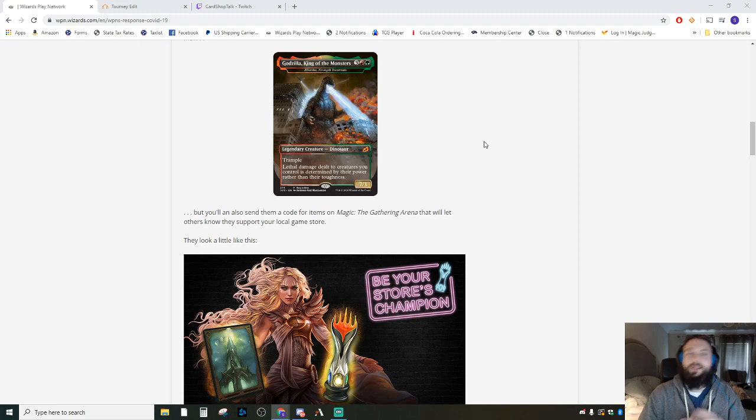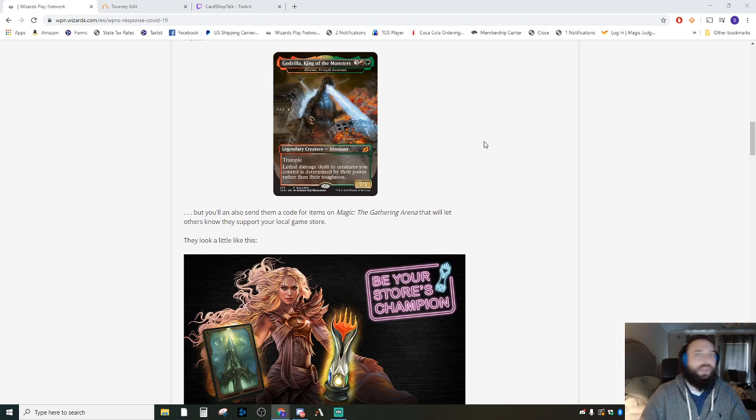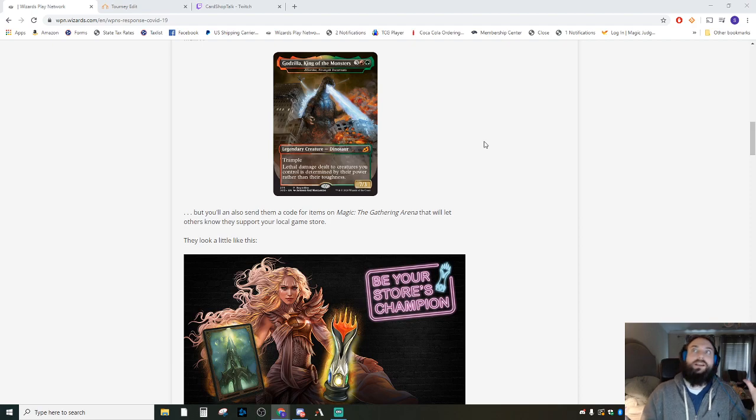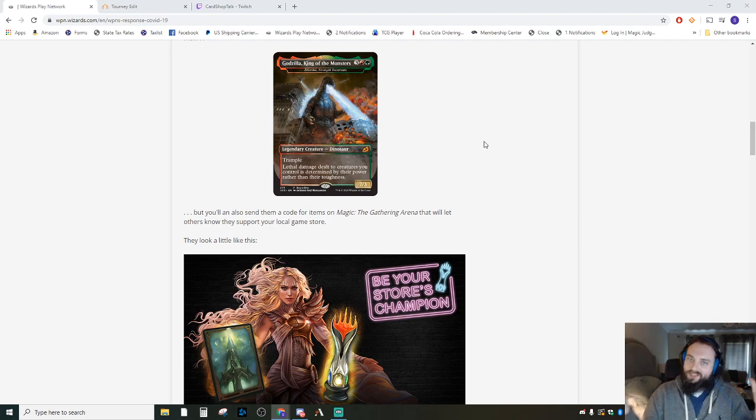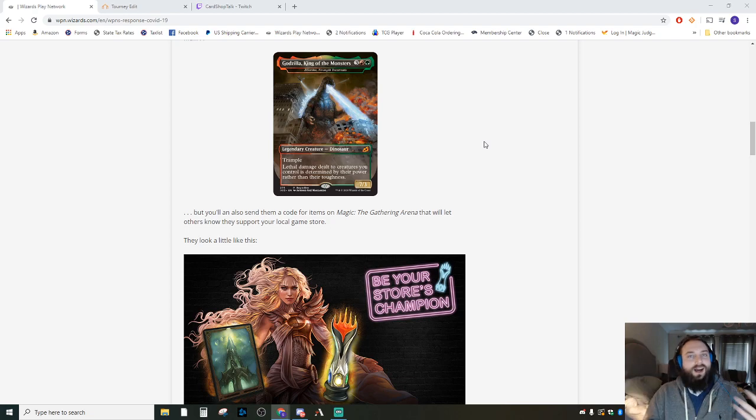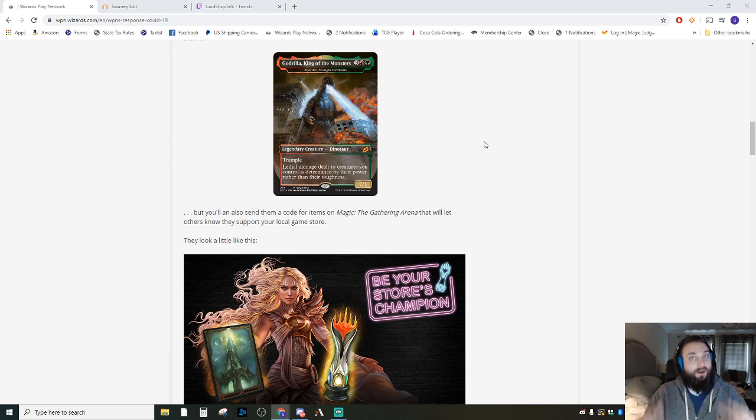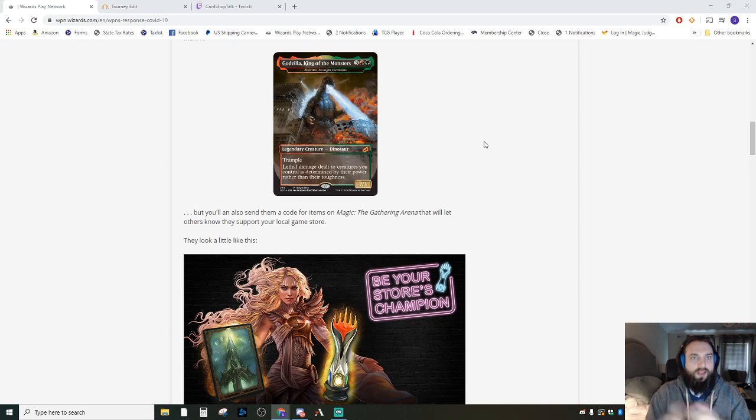So May 1st we can do curbside pickup theoretically, and then May 14th everything should open back up. We can't have everybody in at once and do like a big celebratory "hey we're opening" party with 60 plus people, but you can come in and you can shop and things like that theoretically on the 14th.